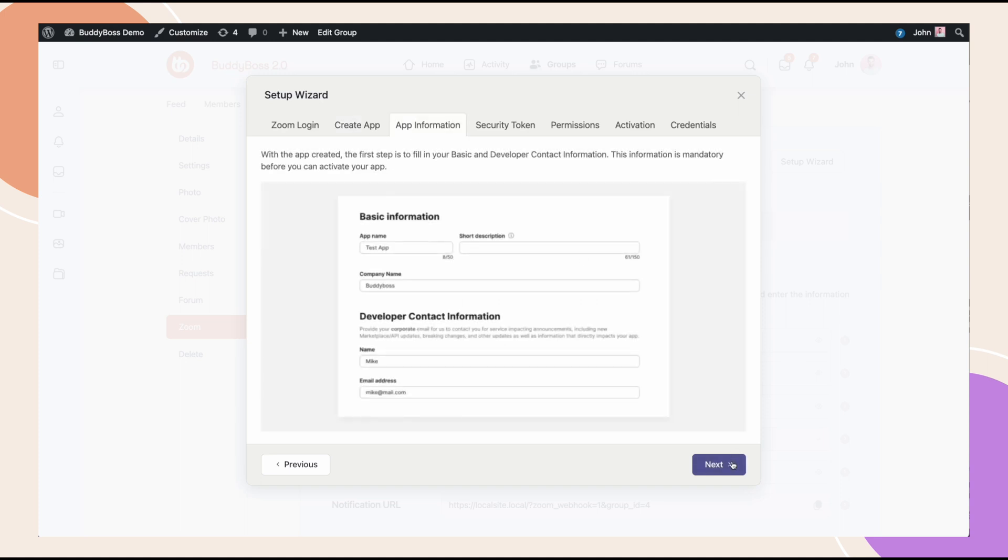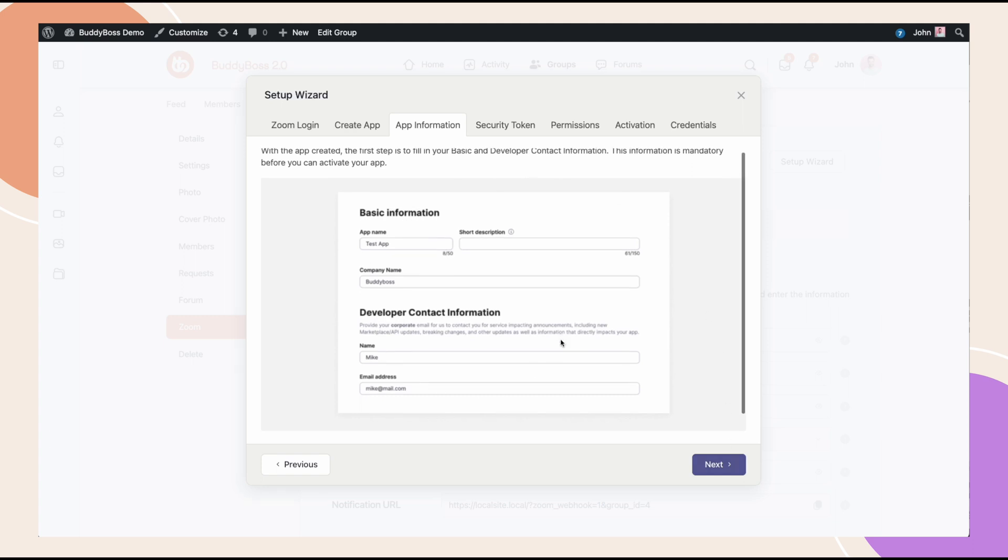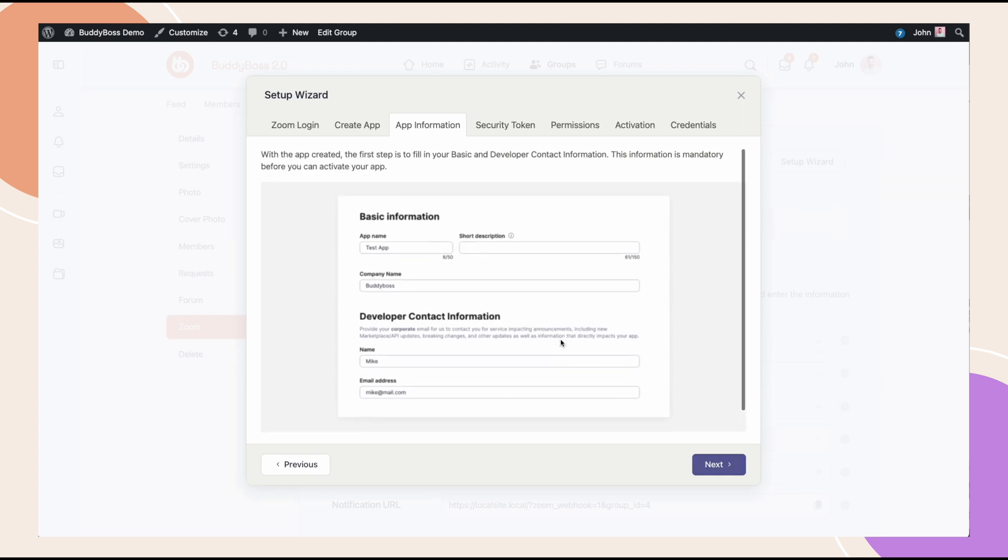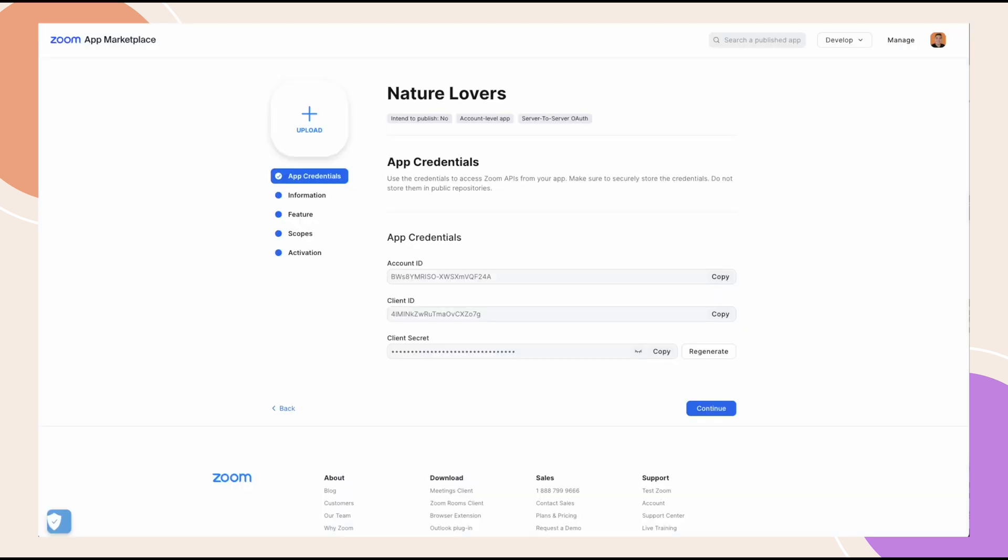I'll call this nature lovers just so I remember that this is for our group. Next, I'll add some data under the information tab and click continue. It tells us here to add the personal info. Click continue as this is mandatory before you can activate your app.